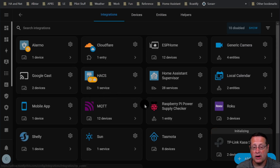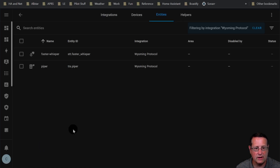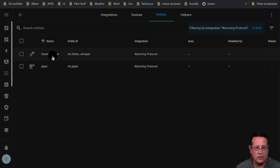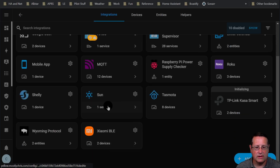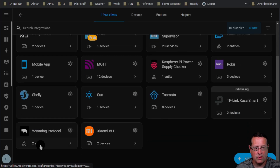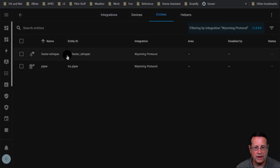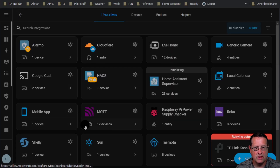Rest assured it does work — I did it on my production instance. Faster Whisper and Piper are both already here, so even though Whisper didn't show up in the integration list, it is part of the Wyoming protocol and is being used by Home Assistant. Faster Whisper is their optimized version and Piper is their text-to-speech.